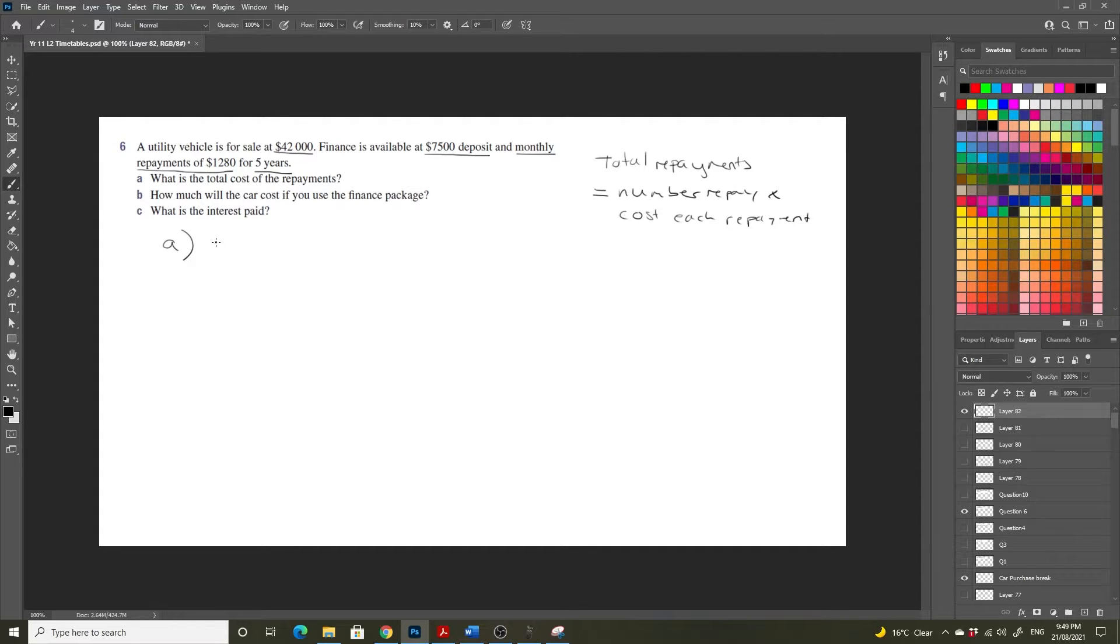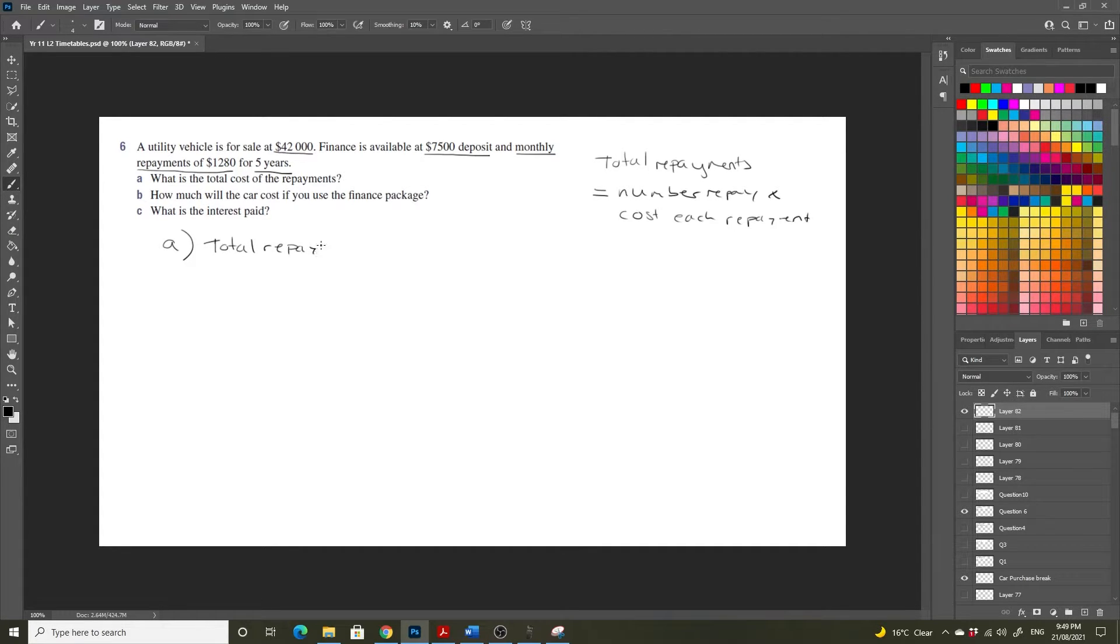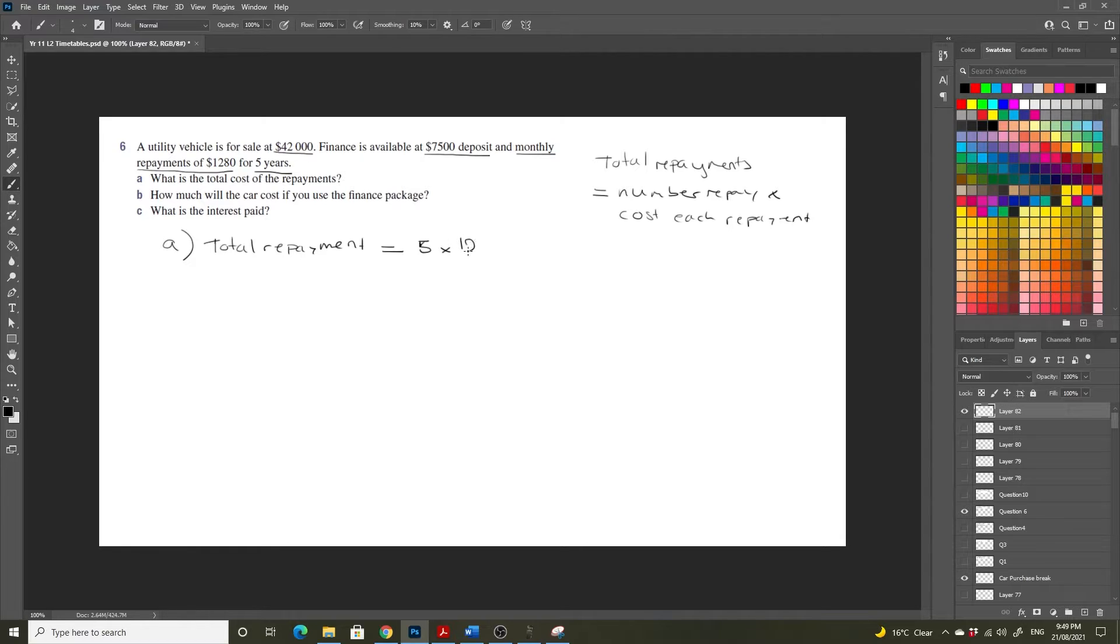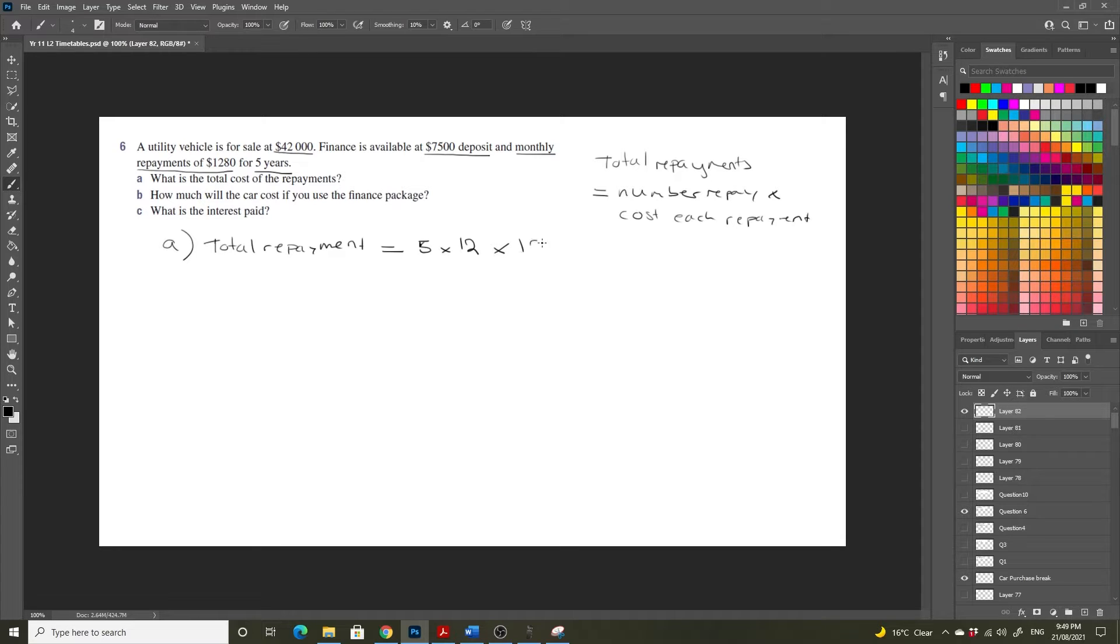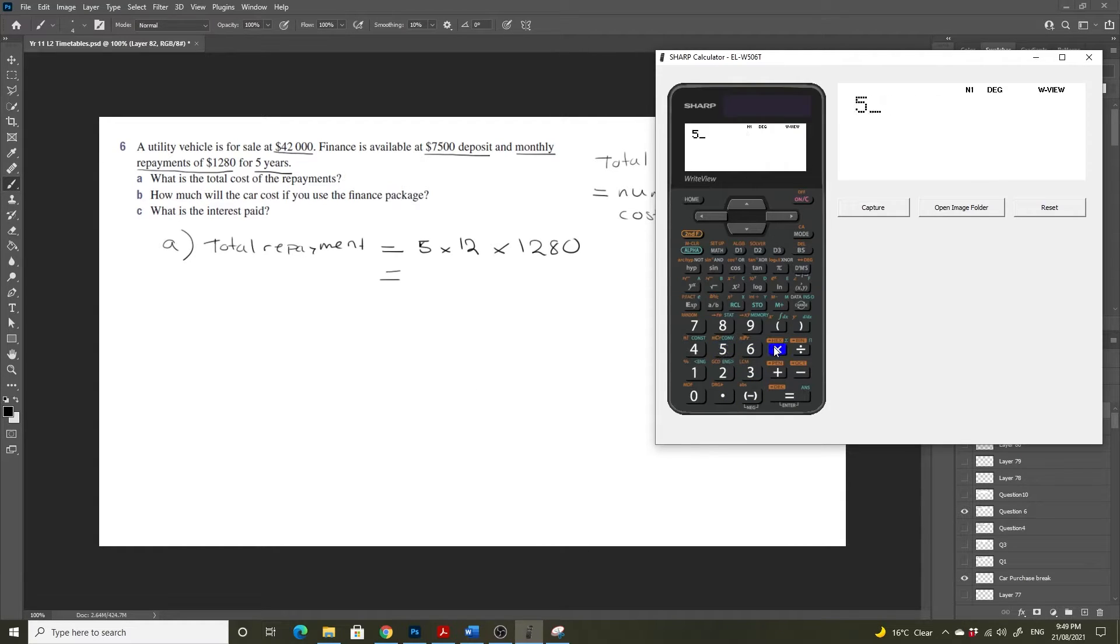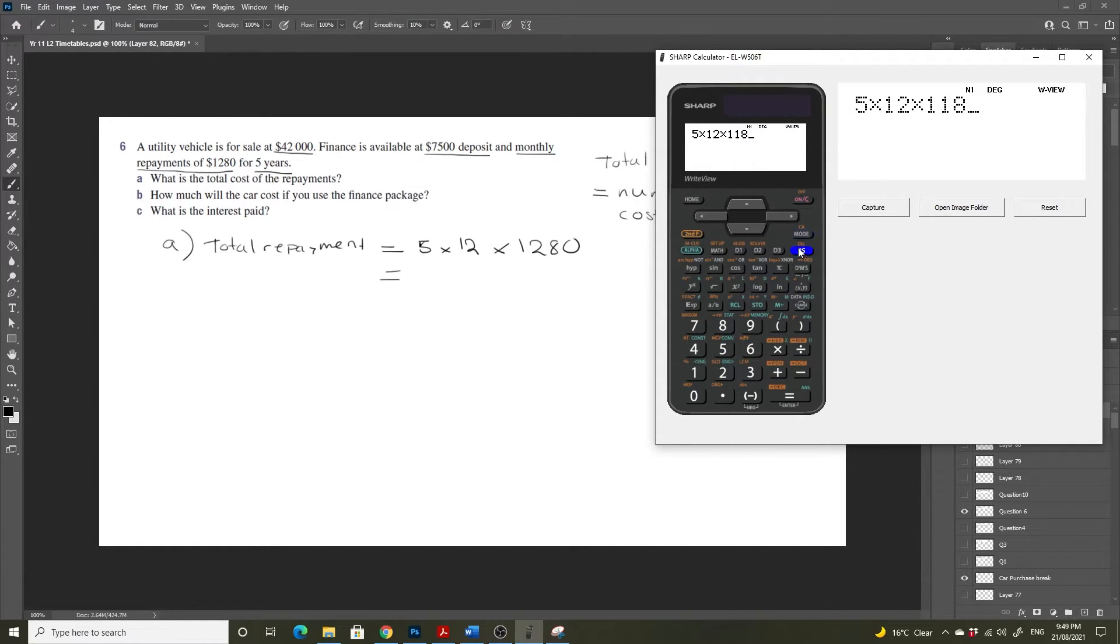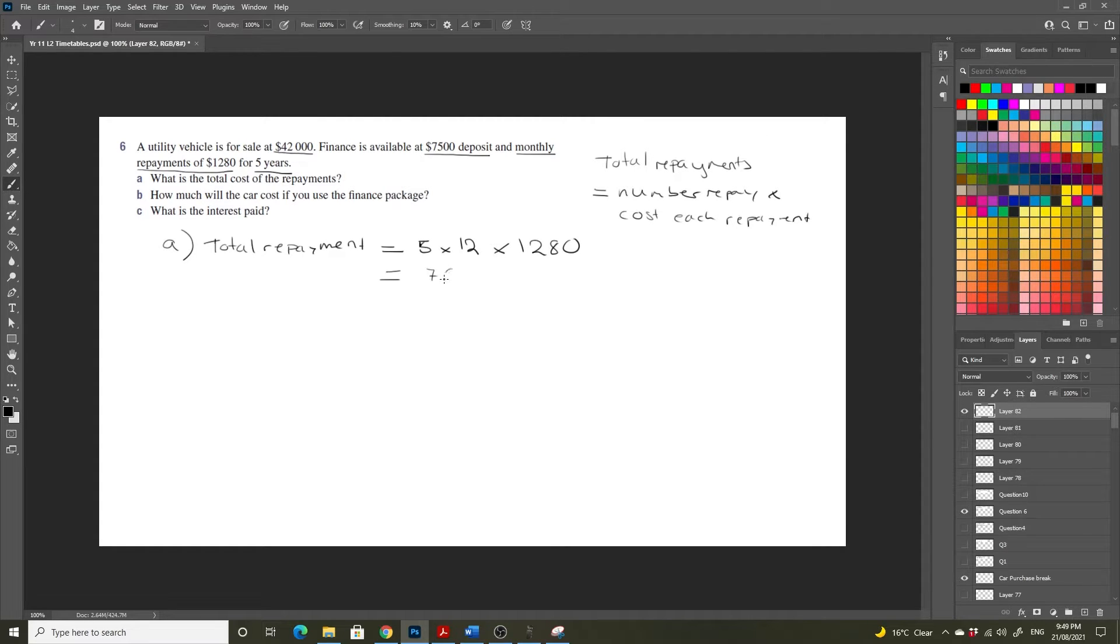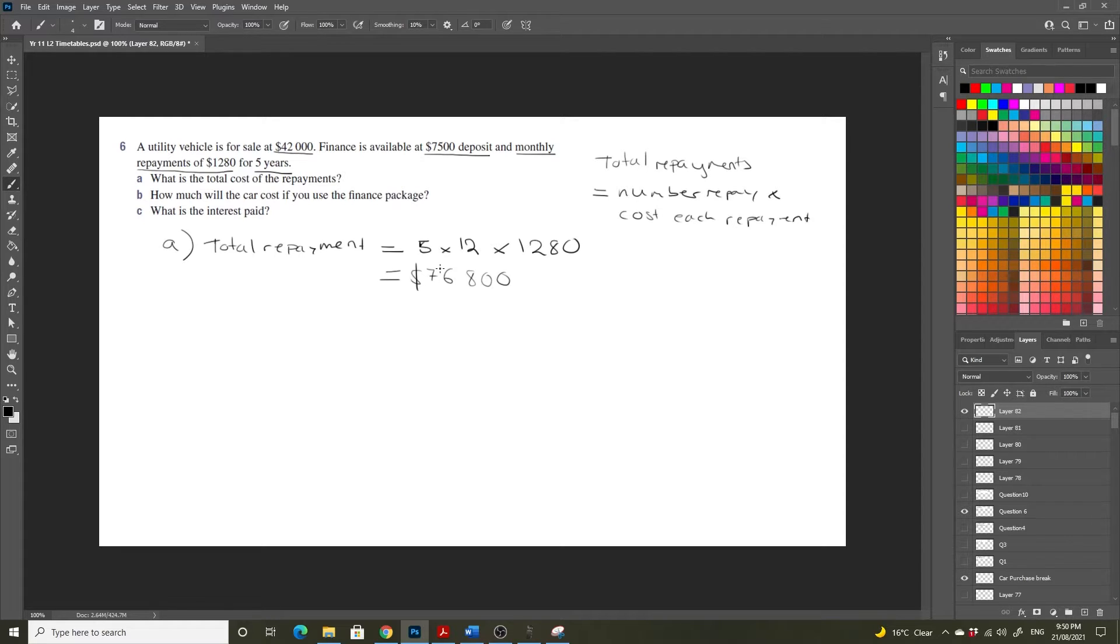So let's have a look at that. So our total repayment on this car is going to be equal to 5 years multiplied by 12, and then that will give us the amount of months, and then multiply it again by $1,280 per month. So 5 times 12 times 1,280 equals $76,800. So $76,800 is how much we will pay in repayments if we sign up for this package.